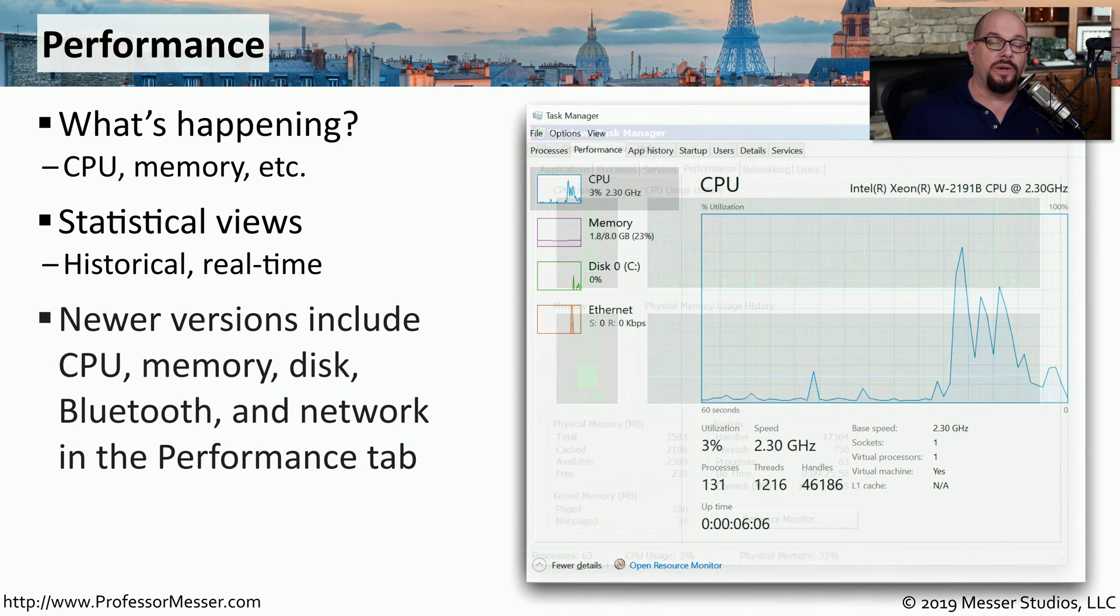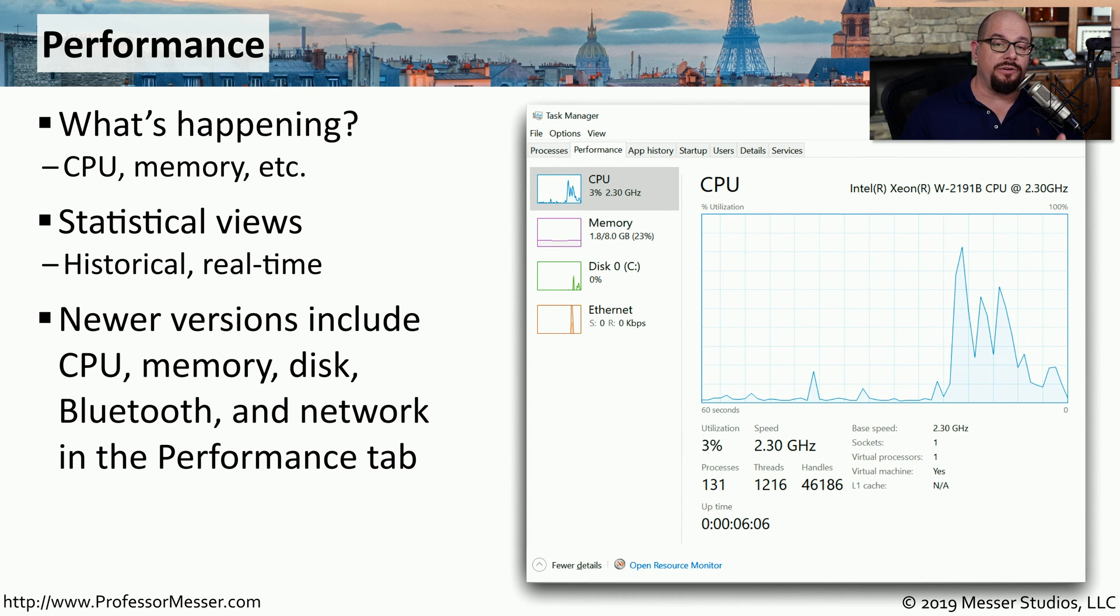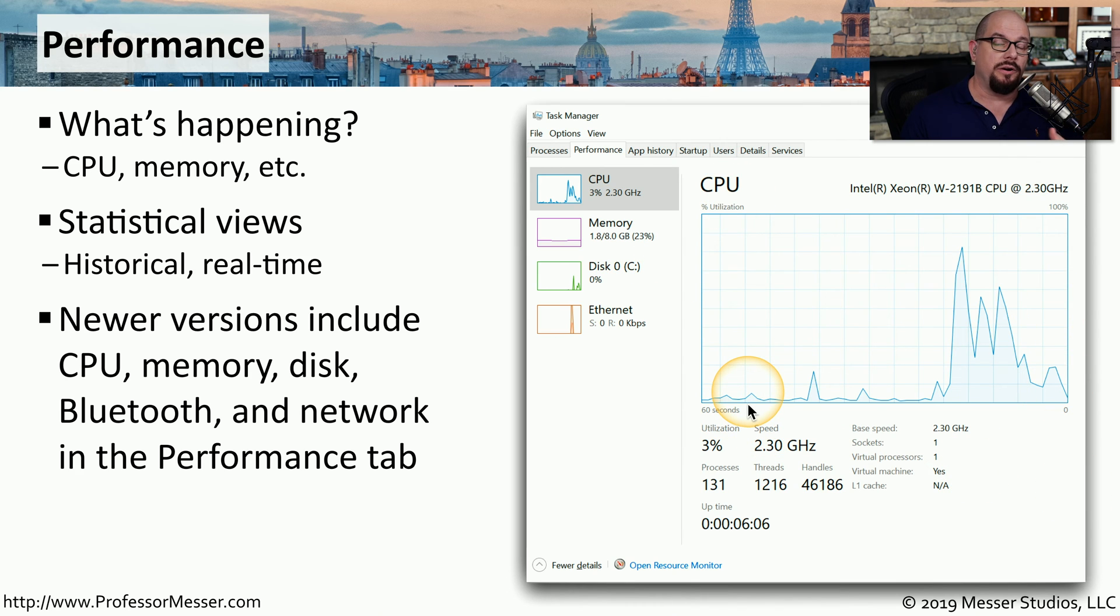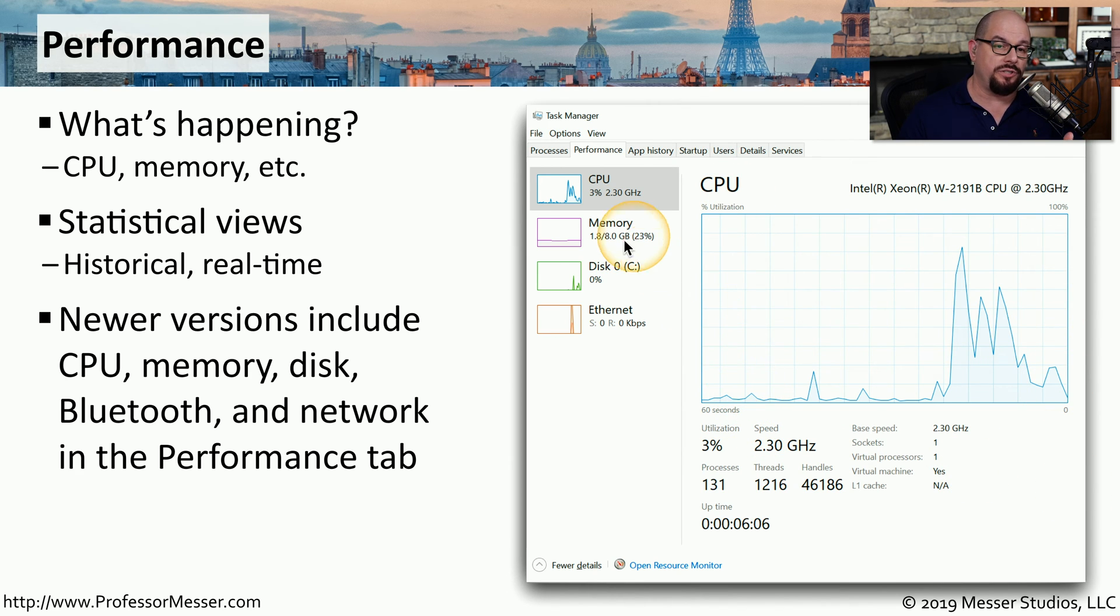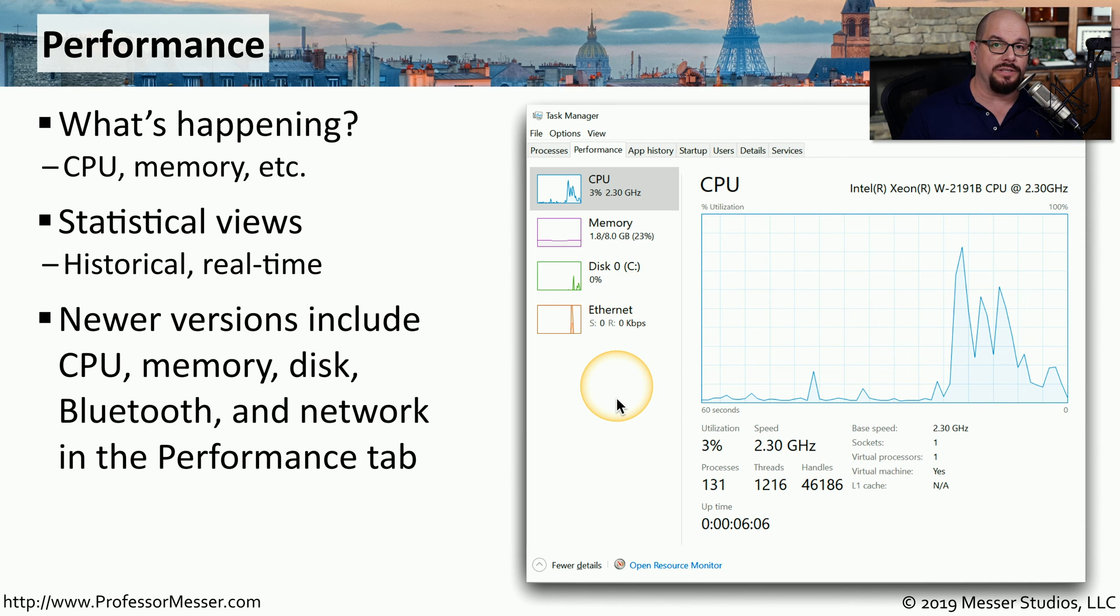In Windows 8, 8.1, and Windows 10, you not only have this new look, but there are additional metrics you can view in this performance view, such as memory, disk utilization, and network utilization.